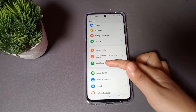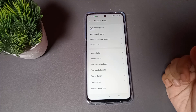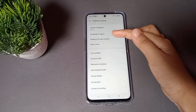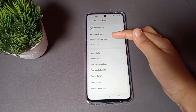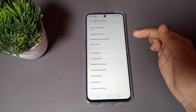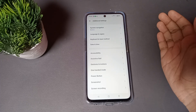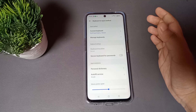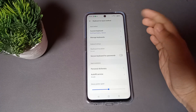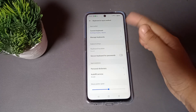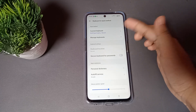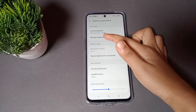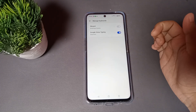Click on the Additional Settings option. When you move into Additional Settings, you can see the third option is Keyboard and Input Method. Tap on the Keyboard and Input Method option. When you move into it, the second option you can see on this screen is Manage Keyboards — click on Manage Keyboards.